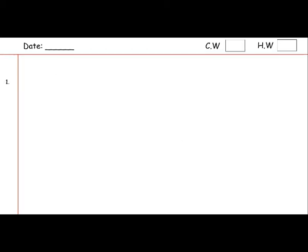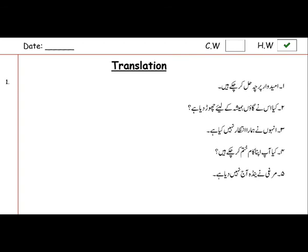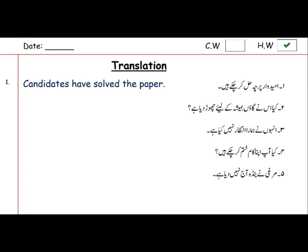Hopefully you will do it great. Now on the next page we are going to give you homework. You have to write the heading of 'Translation' again. Here are 5 sentences which you have to translate into English. In the previous page we did a paragraph; now we are doing some sentences as well. Sentence number 1 is 'Umidwar parcha hal kar chuke hain' — umidwar means candidates, parcha means paper, hal kar chuke means solved — so: Candidates have solved the paper.